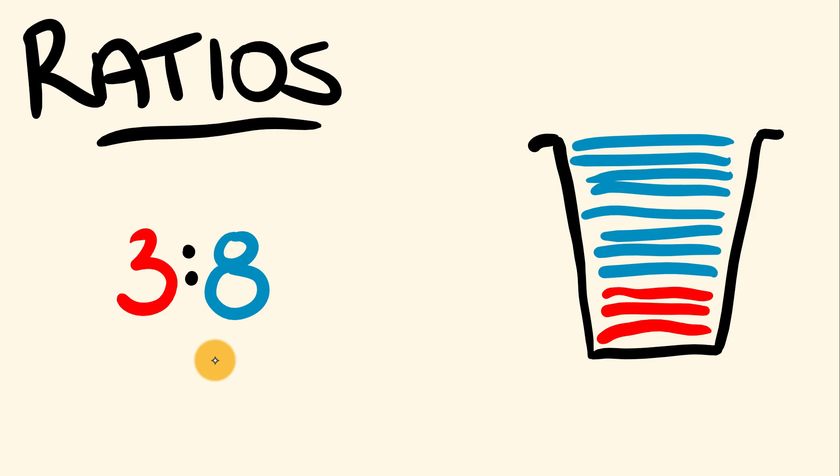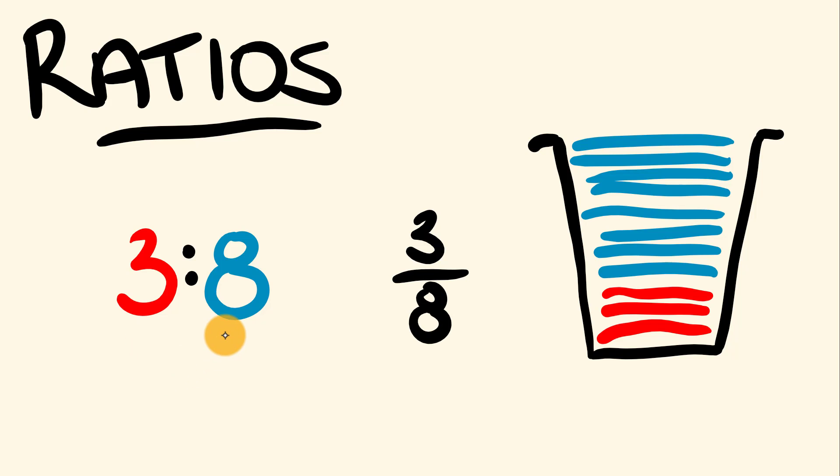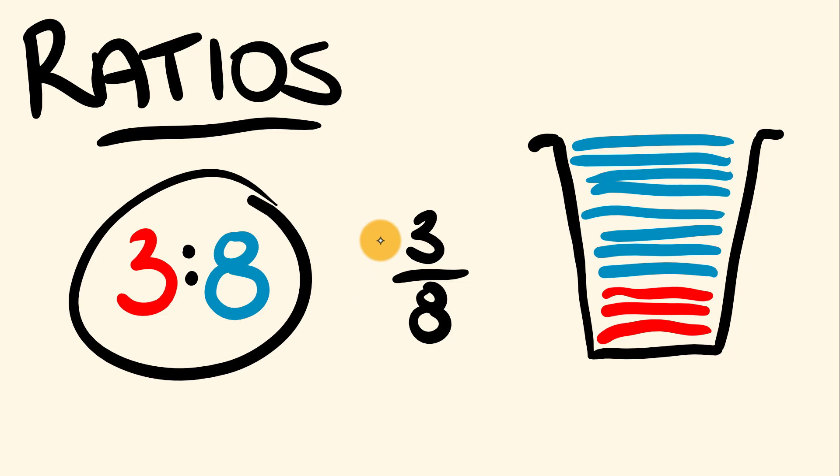You can also write them as a fraction, where we'd say three over eight is the amount of cordial compared to the amount of water. But largely ratios are set up and seen like this here. So let's get into some other parts of ratio, some important things that you should know when you are doing ratios.